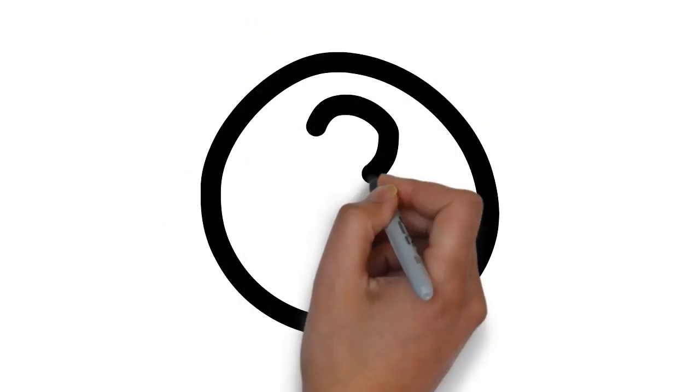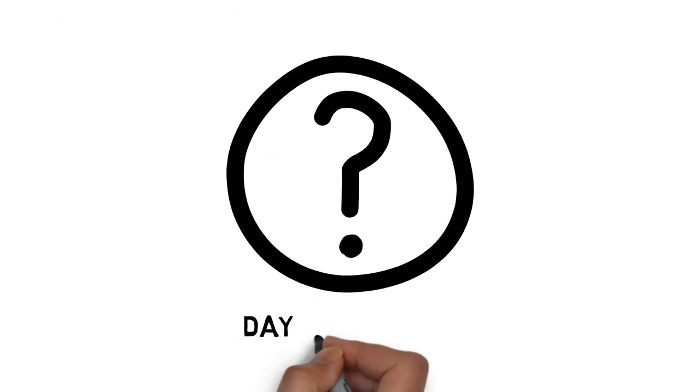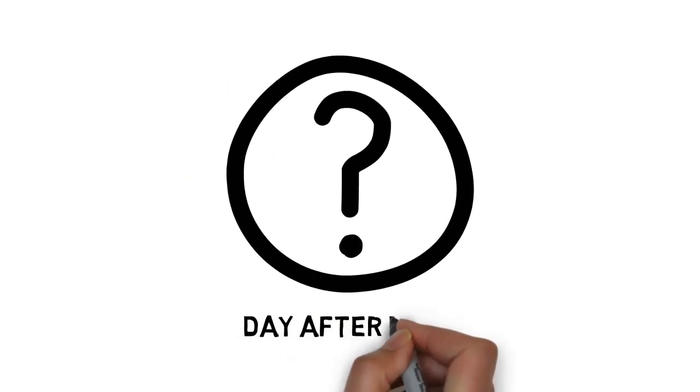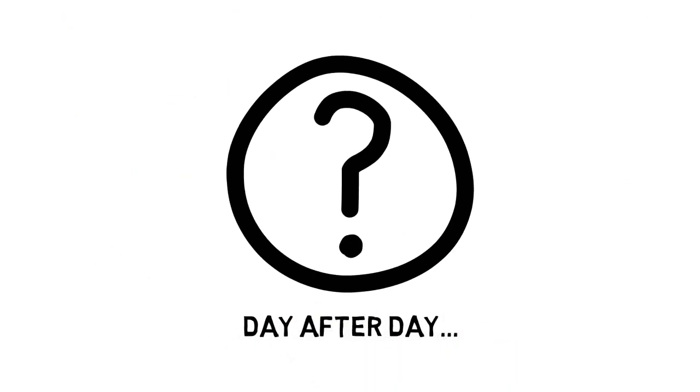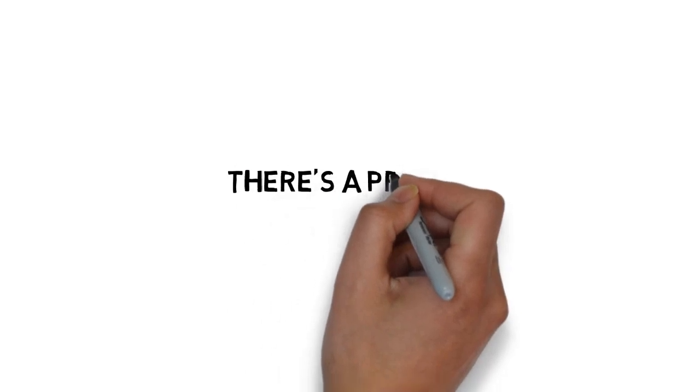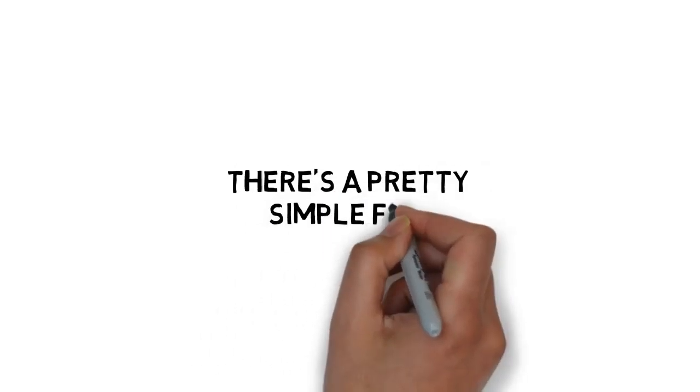There's an underlying reason why you don't feel your best day after day. And there's a pretty simple fix.